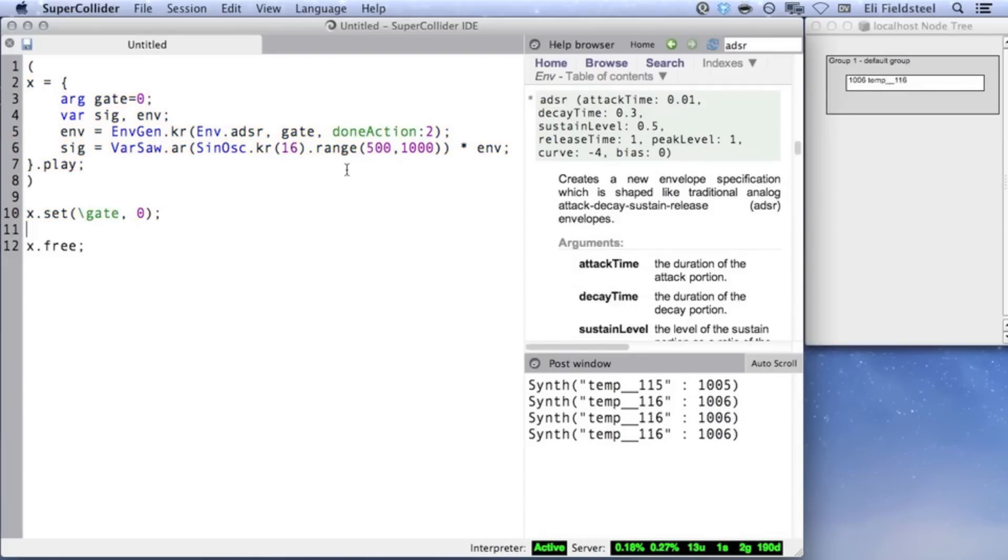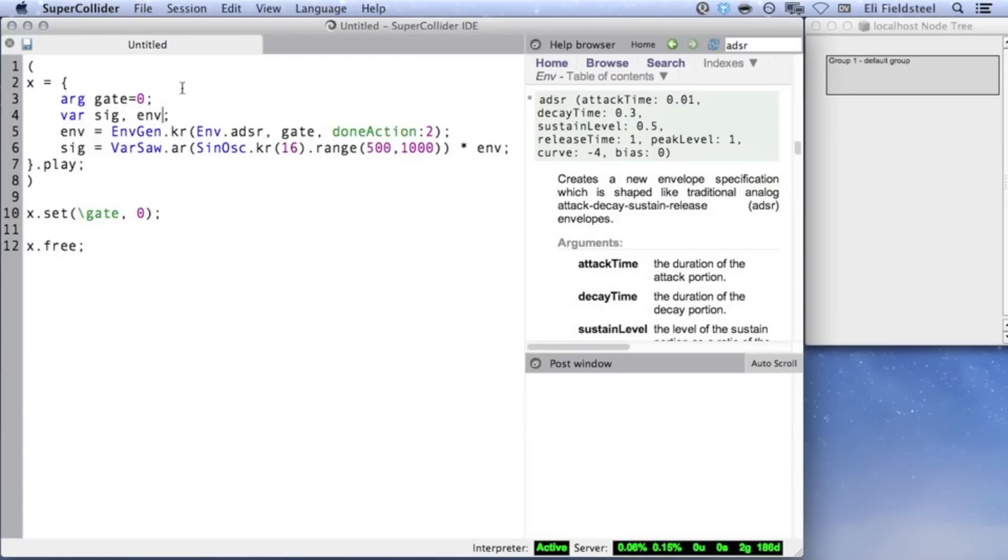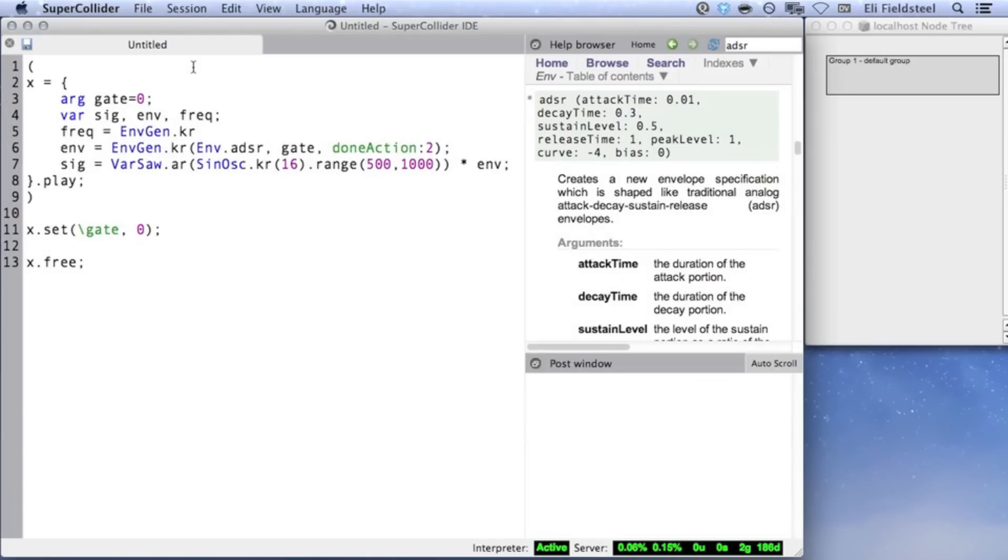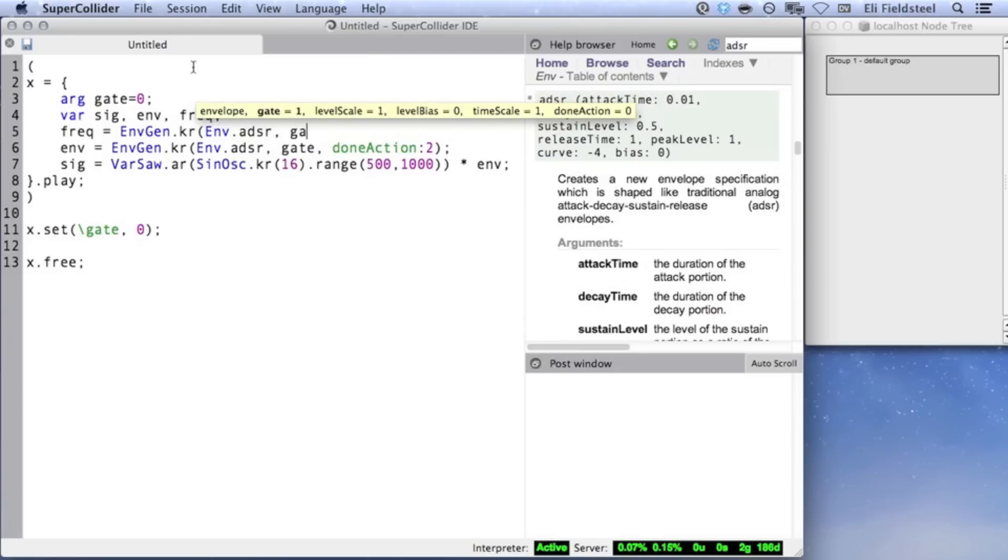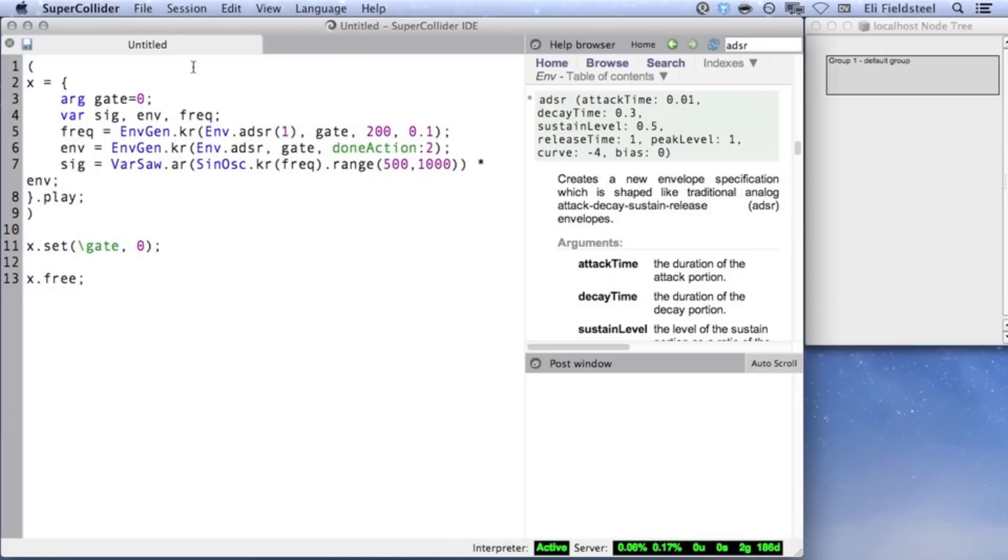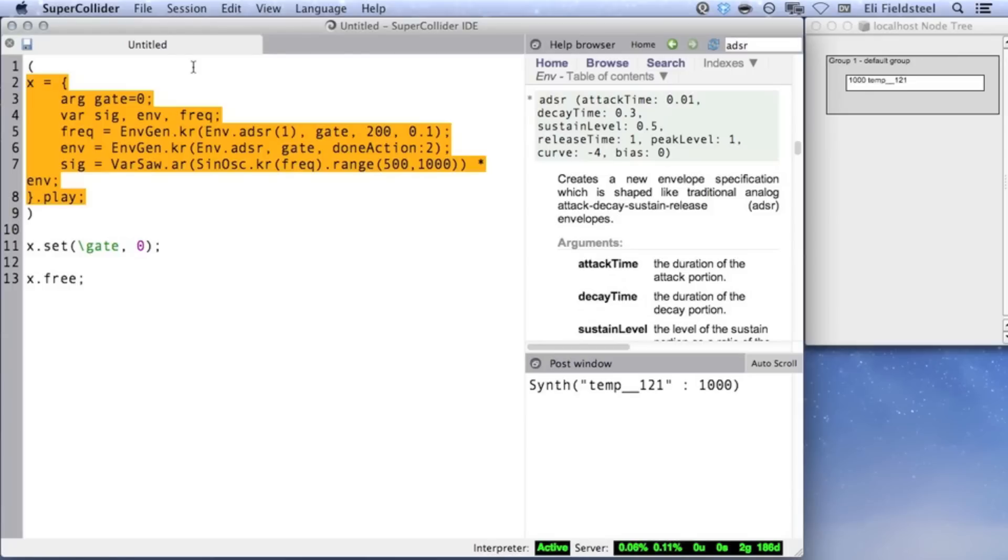Last, here's an example of using a second ADSR envelope to control the frequency modulation of the oscillator sound source. I'll make use of EnvGen's third and fourth arguments, level scale and level bias, which are almost exactly like mul and add. I'll increase the attack time of the frequency control so that the effect is a little bit more audible. And also, since these two envelopes share the same gate argument and the same release time, they will end simultaneously, so it doesn't matter which envelope has doneAction 2.